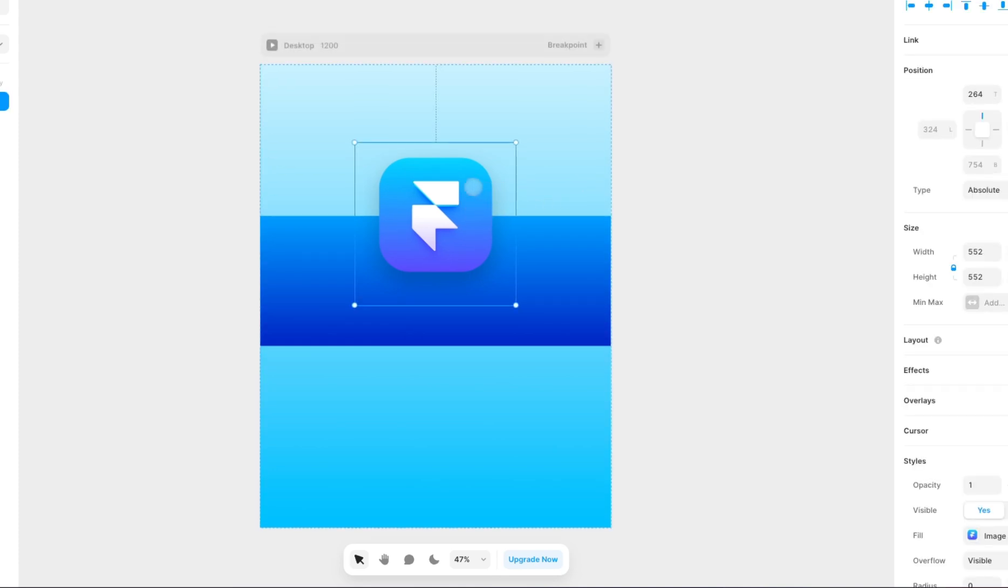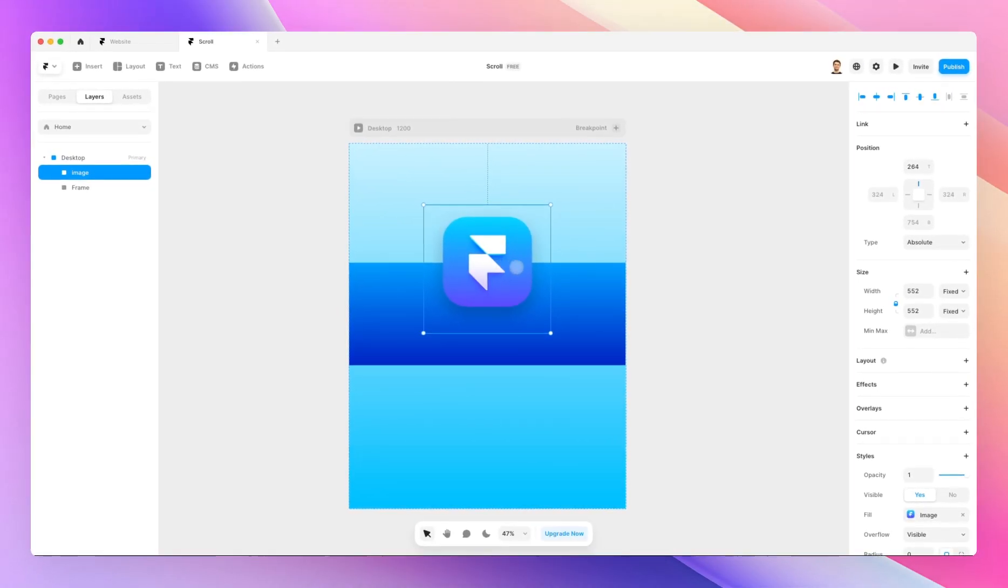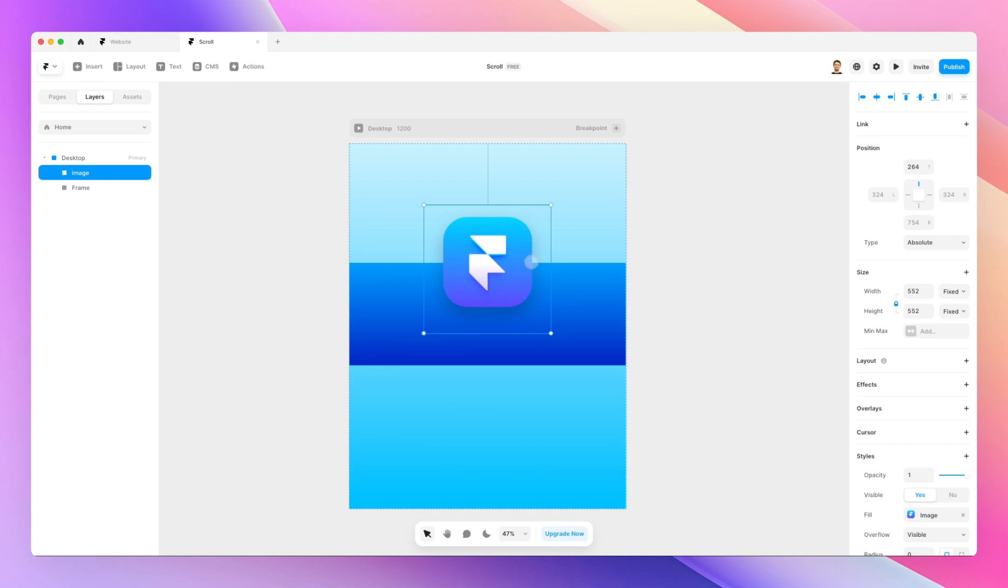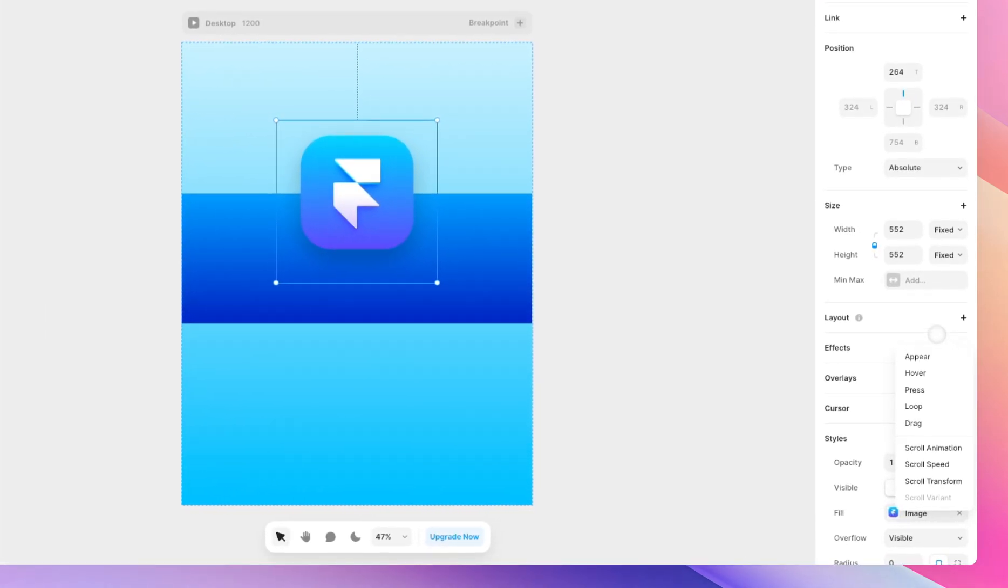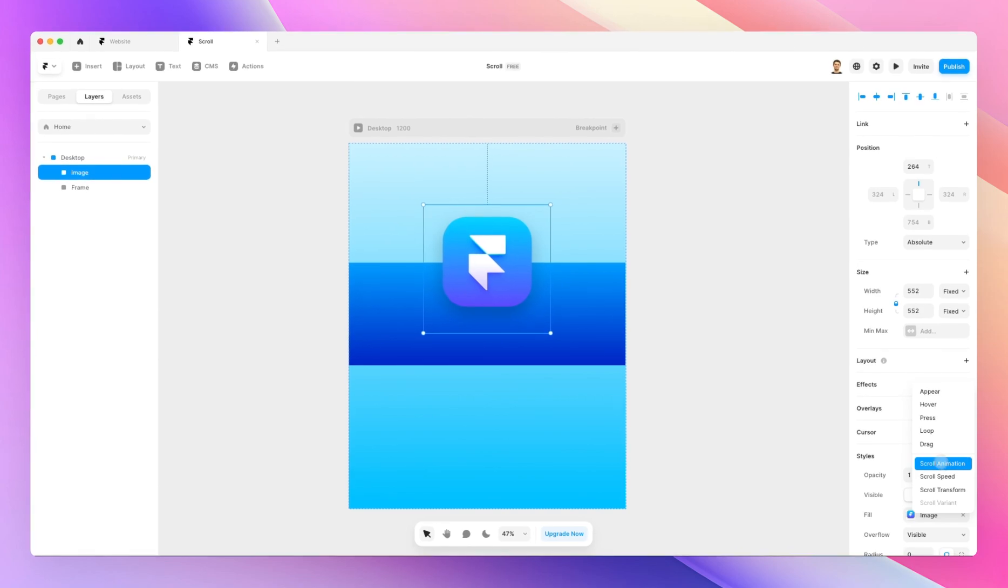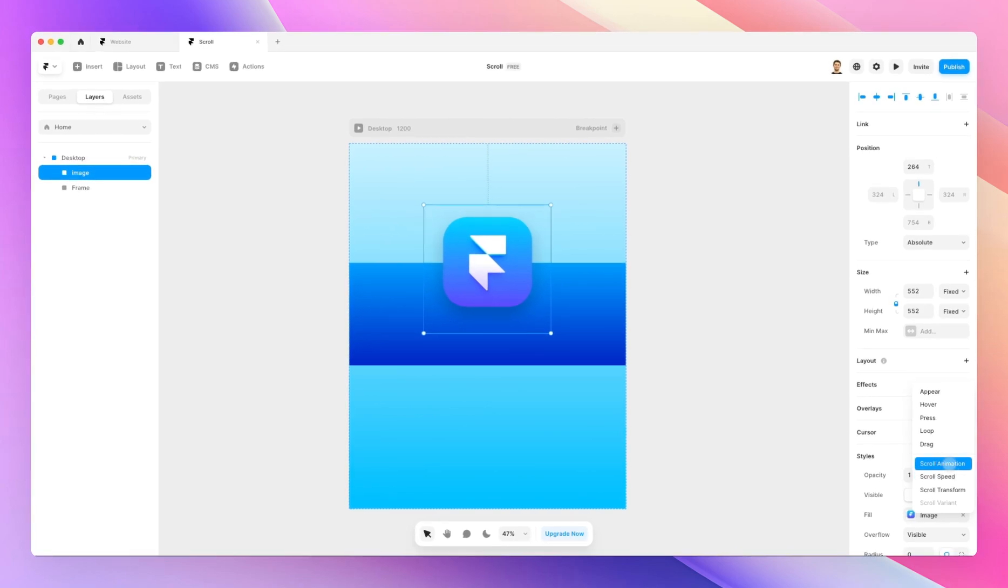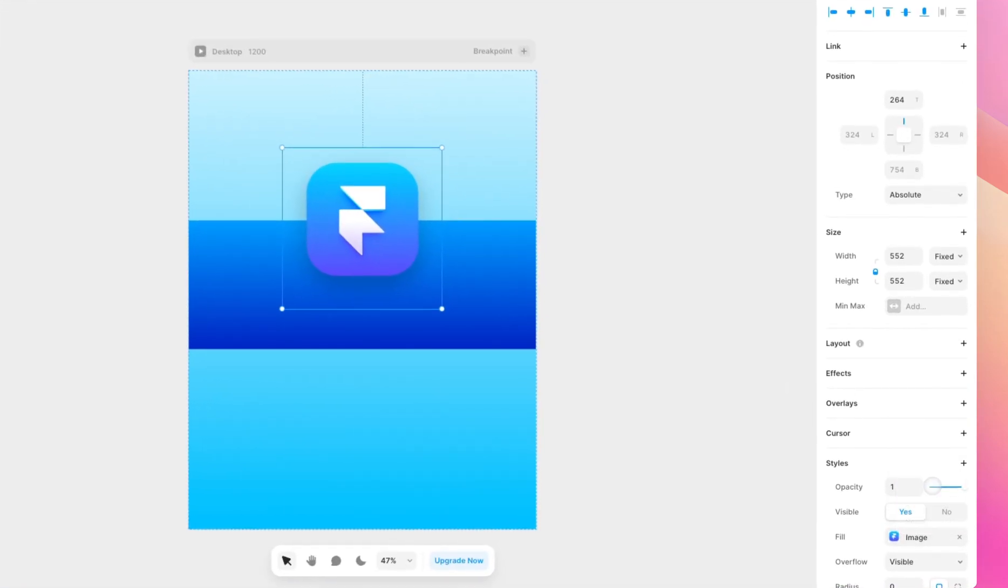And what you want to do is to select the main element, which in my case is going to be this frame or logo, and I'm going to click on effects, and as you can see we have a few different scroll effects. Now we're going to focus on the scroll animation, scroll speed, and transform, and the very first one that I wanted to talk about is the scroll speed.